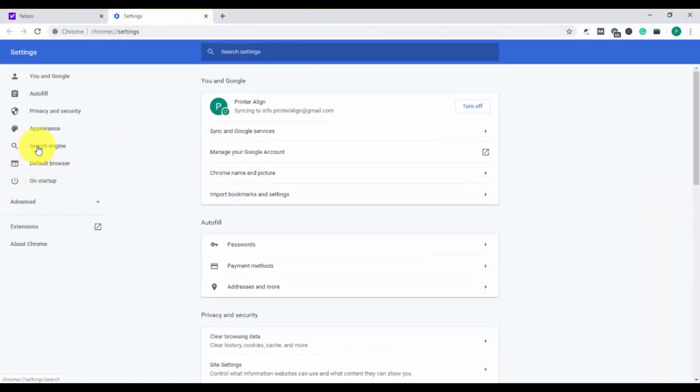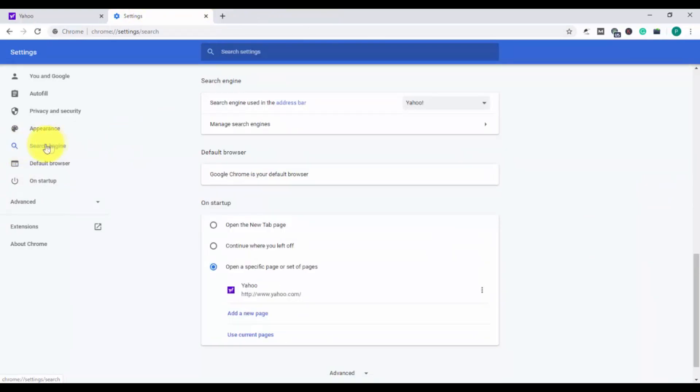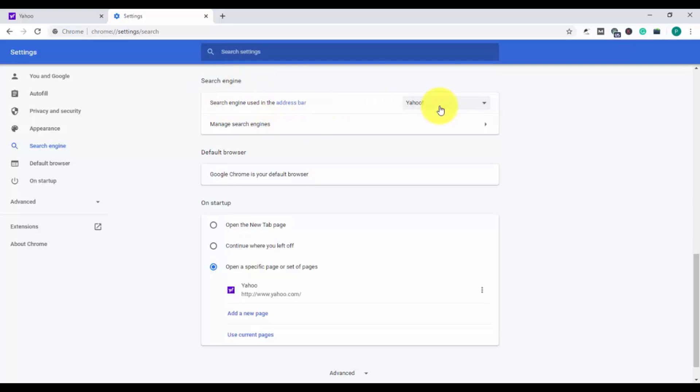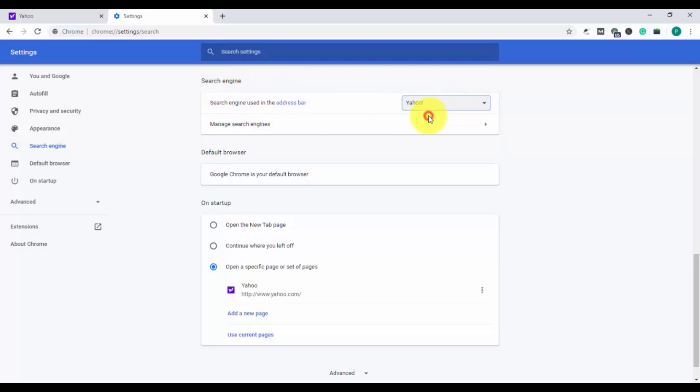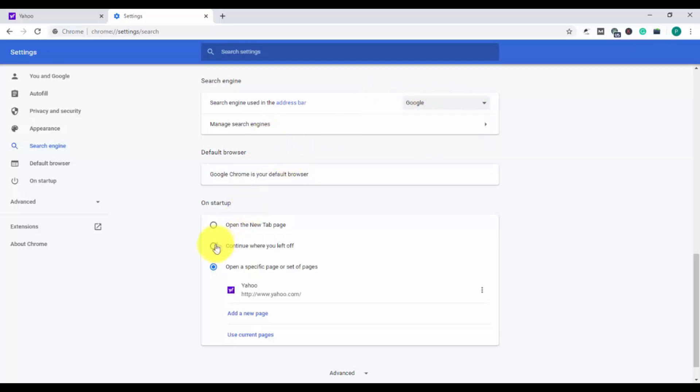Now move on to the search engine option right here. And there you will see a heading for search engine. Under this heading, you will get an option 'search engine used in the address bar' that is currently set to Yahoo. You can easily use the drop-down menu and change it to Google or any other search engine you want.